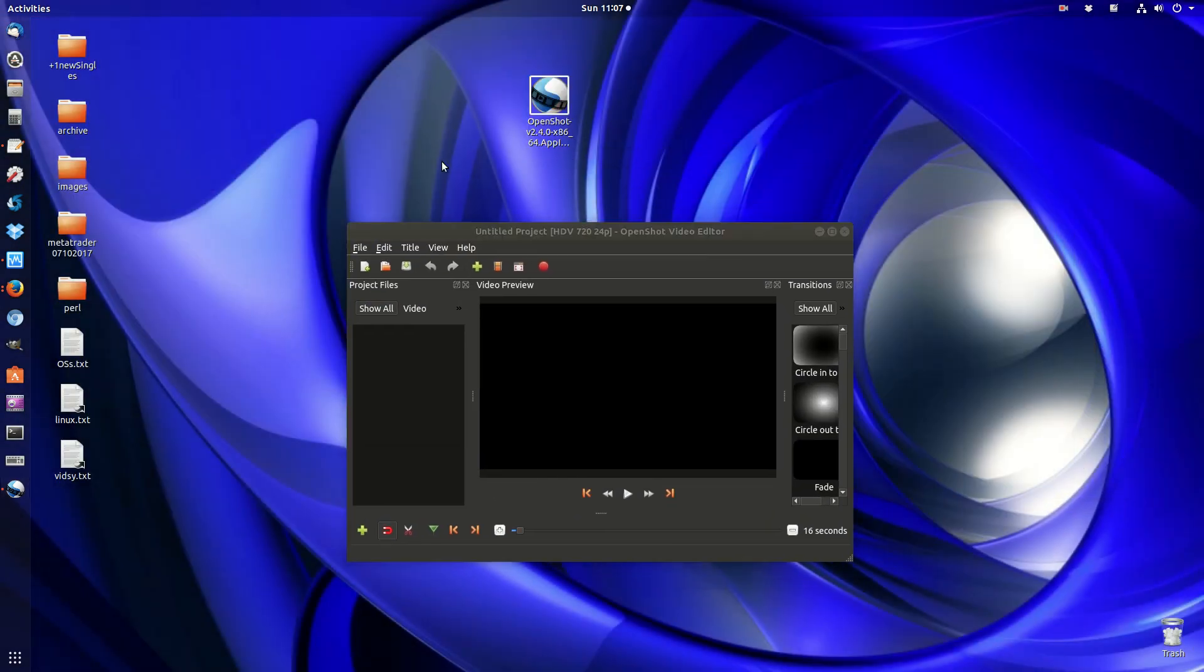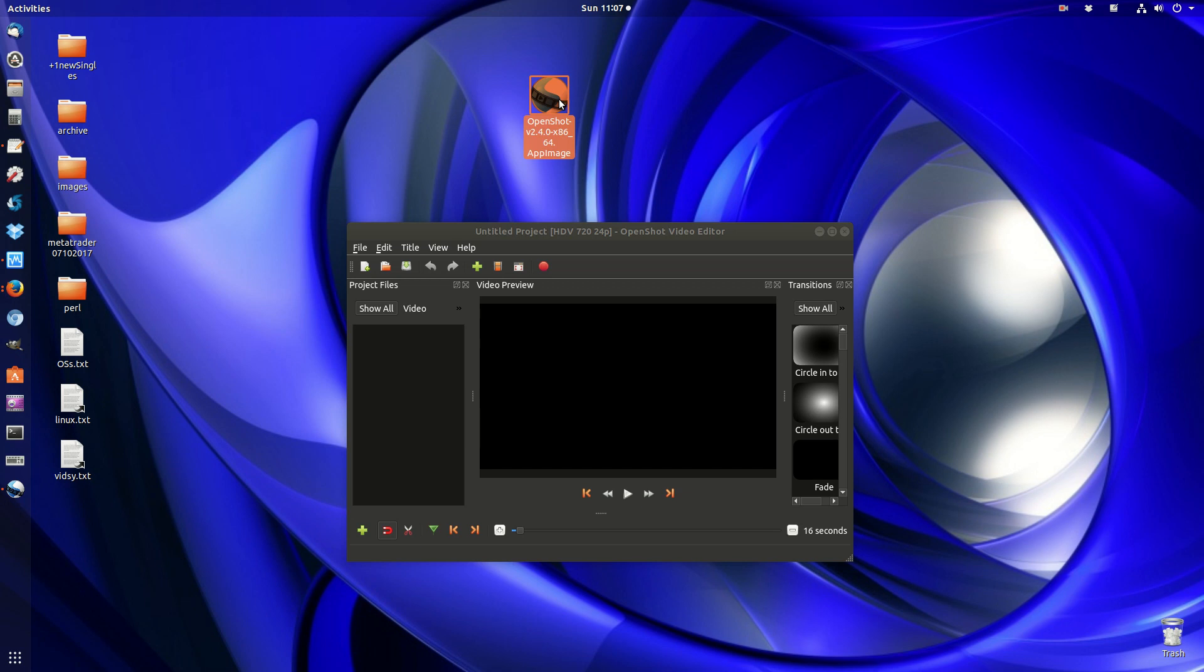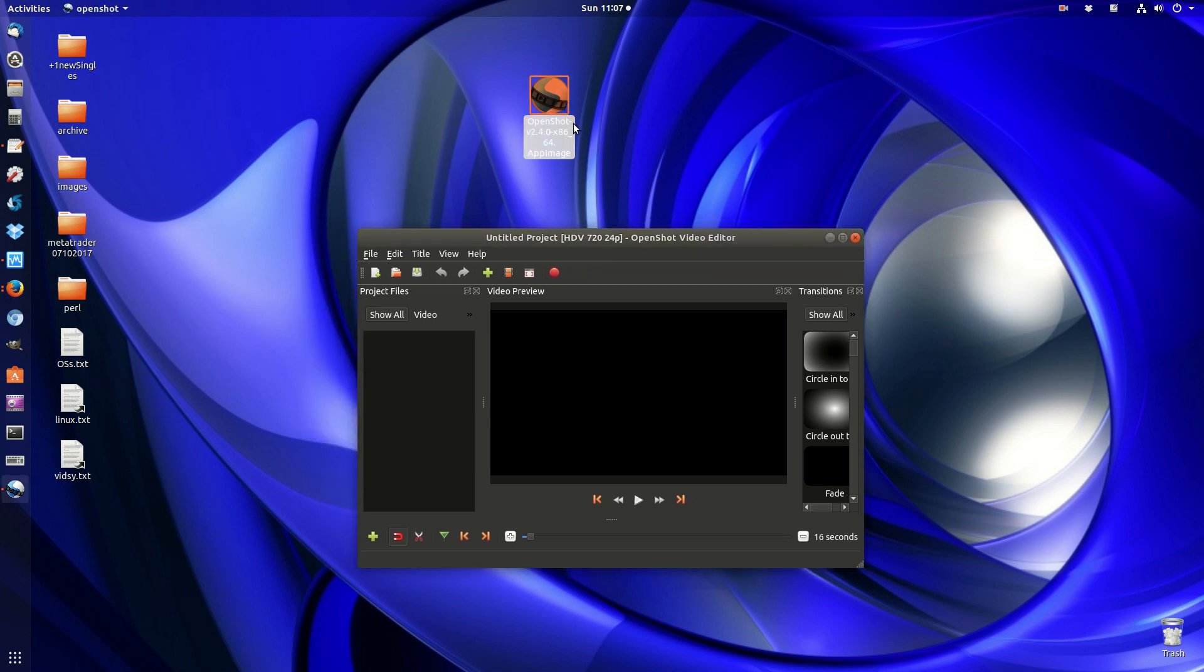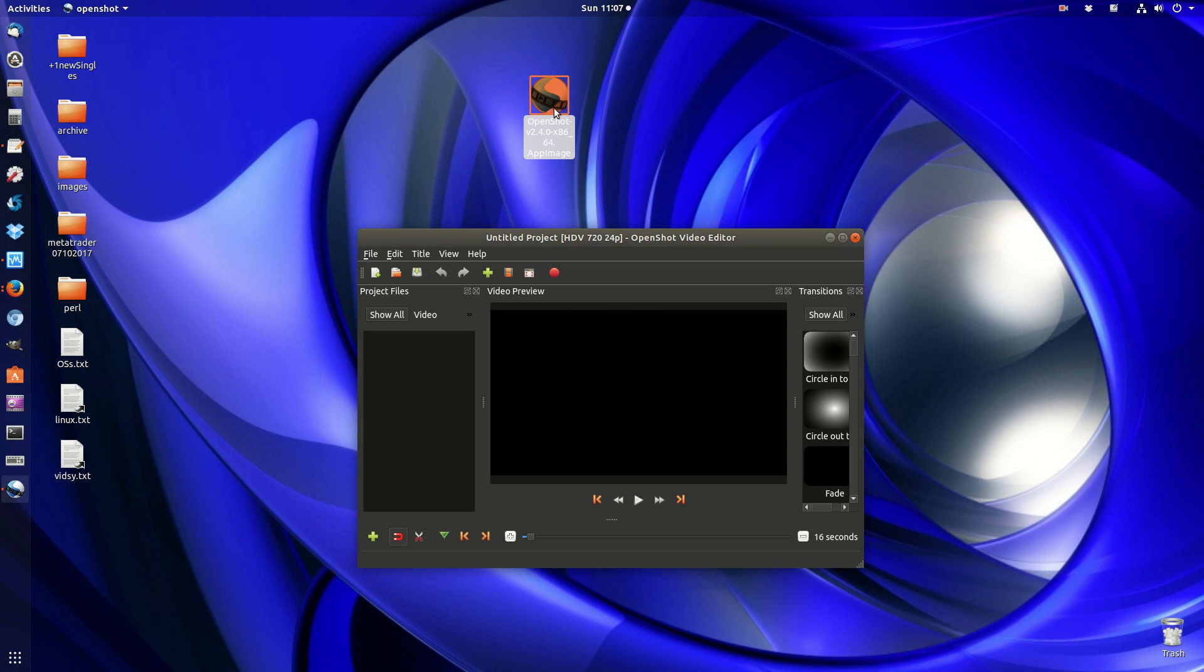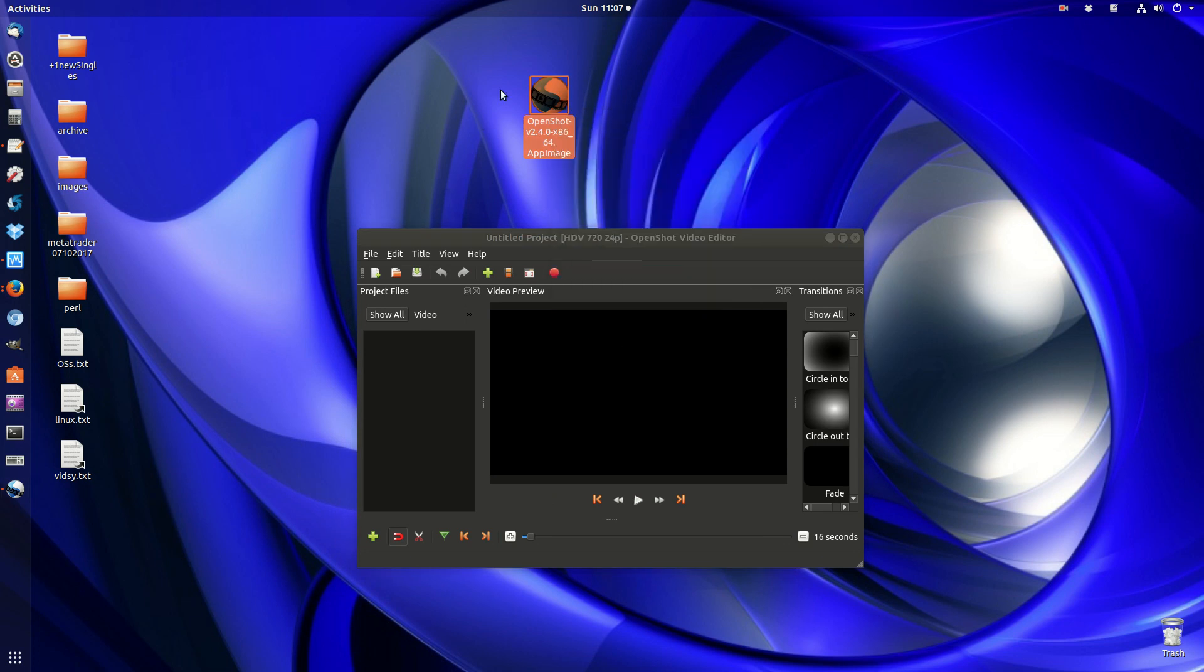That's pretty much how you install an AppImage file. Now, a couple of disclaimers. If it's a long-running program, it may not receive updates. It does depend on the program. Also, depending on where you install it...